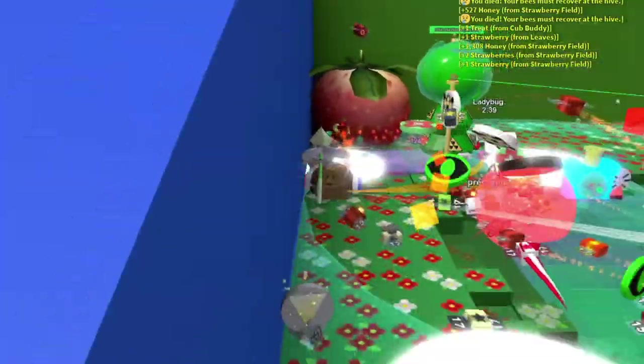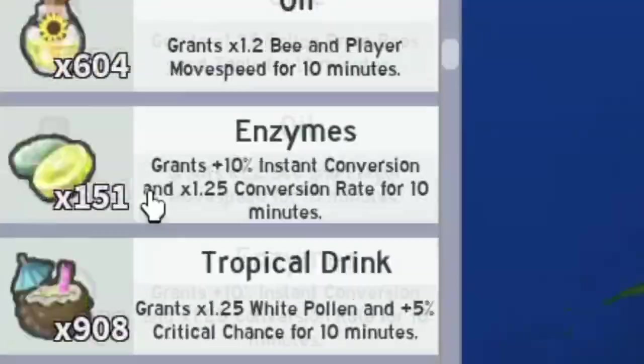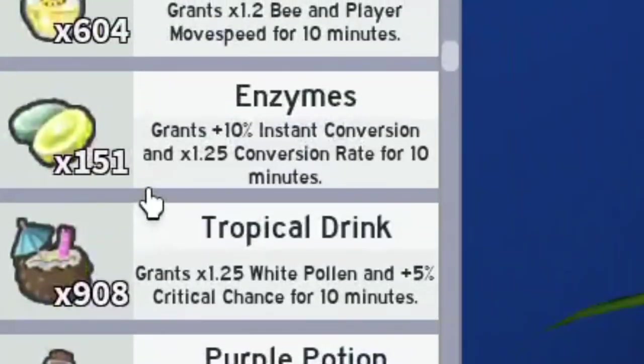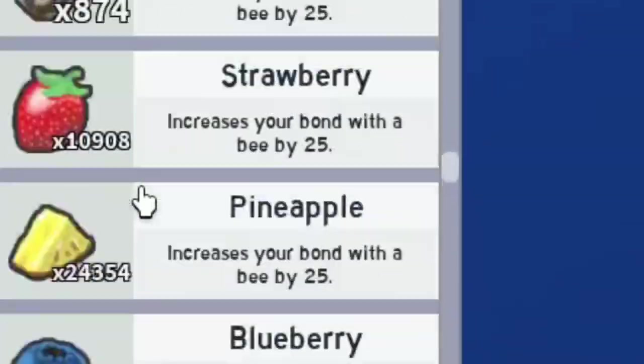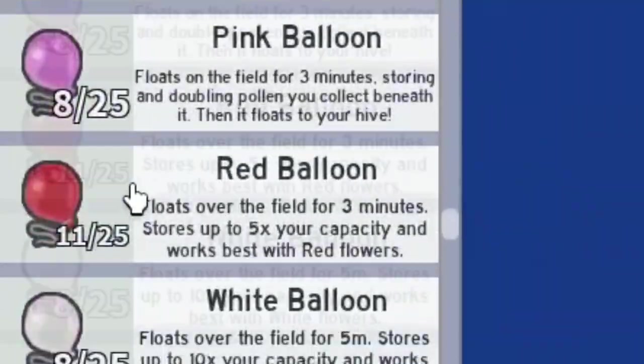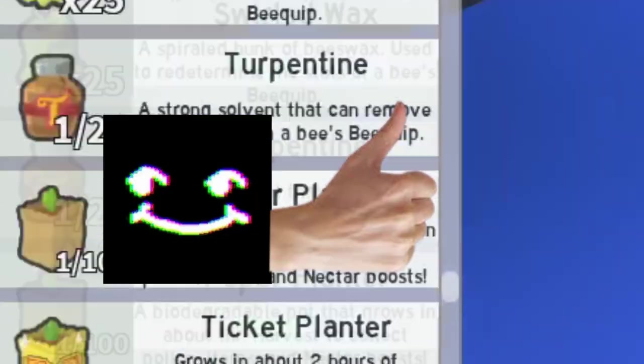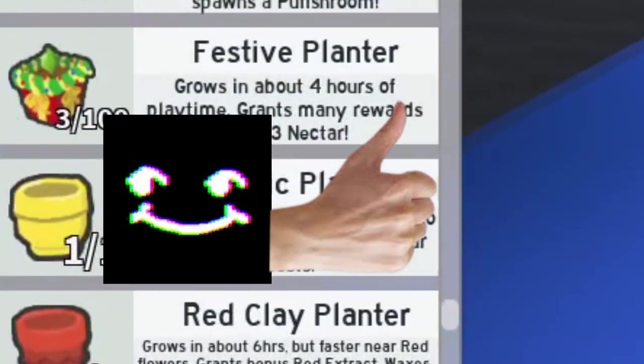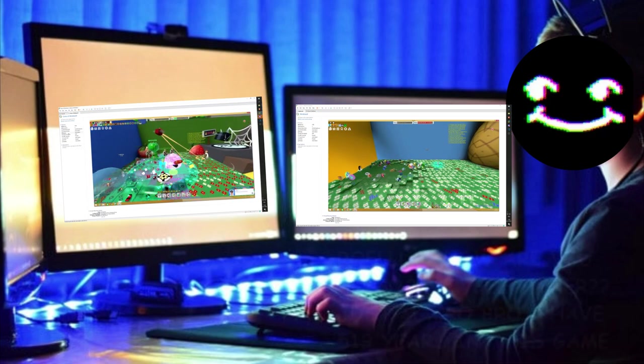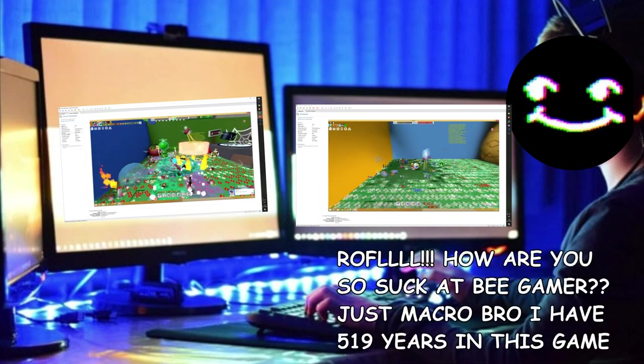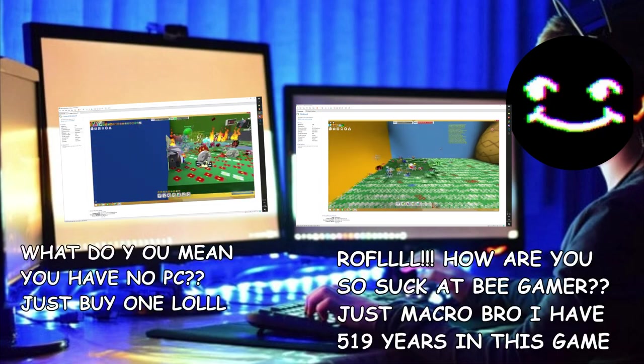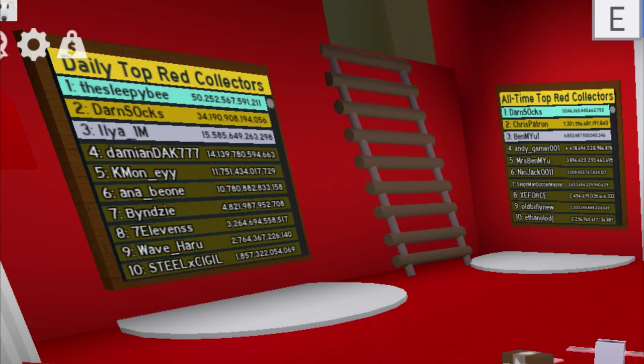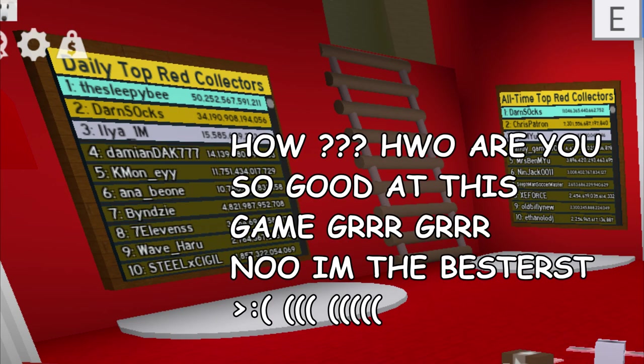Some spend thousands of hours grinding virtual items that hold zero value in the real world. A true gamer approved activity. I am myself one of these people, not because I care about the game or on it, but because I envy other people who pour even more thousands of hours than me for literally no reason.